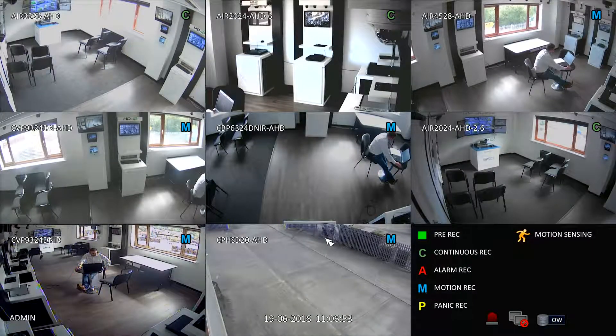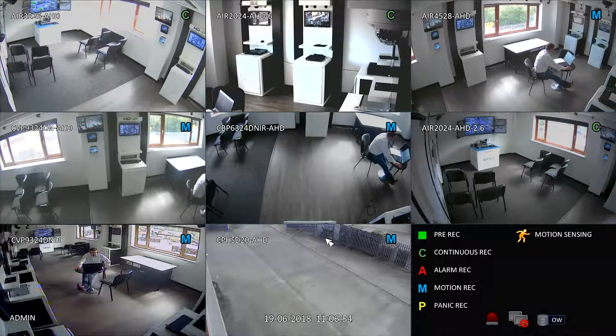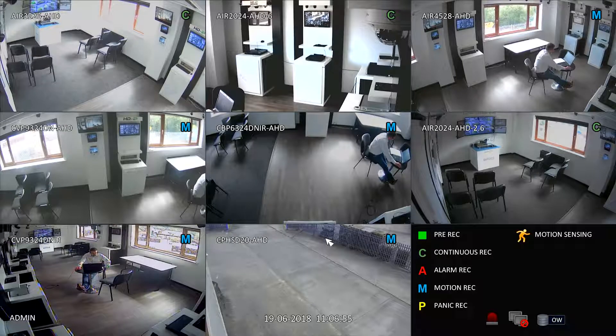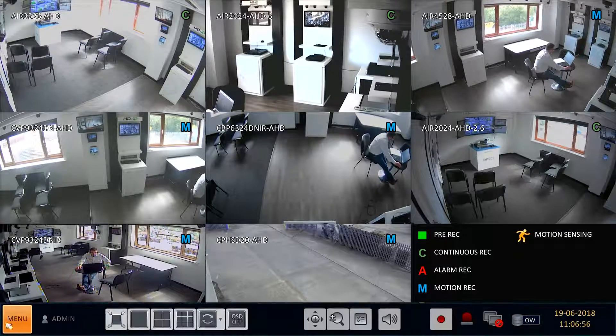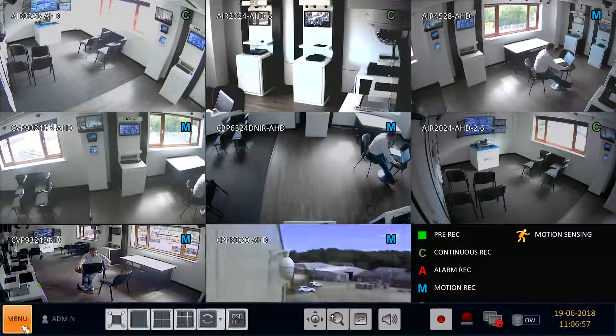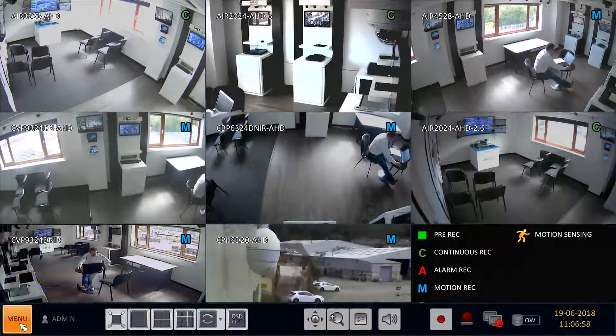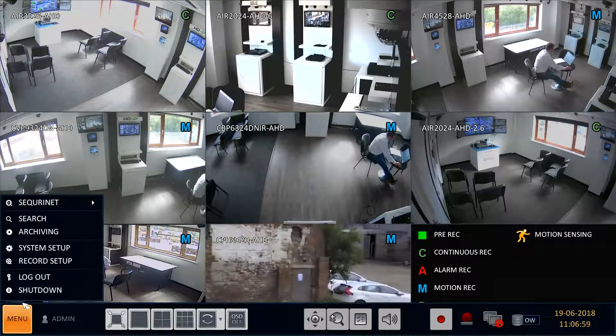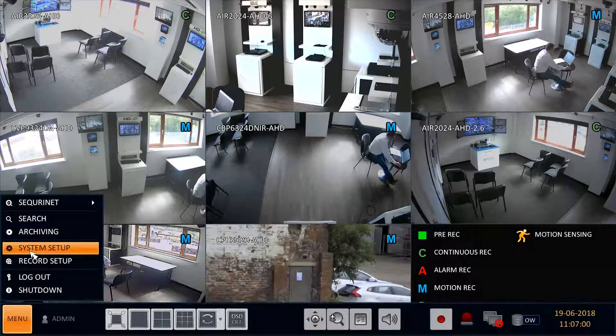There may be instances where you'll need to connect IP cameras to your DVR. For example, if you have a mixture of AHD and IP cameras. This can be done in the following way.